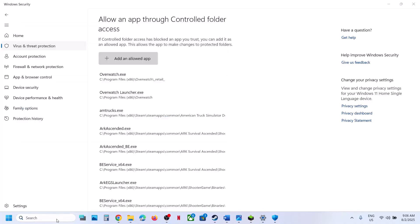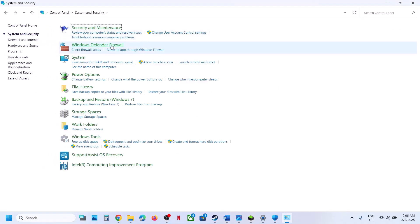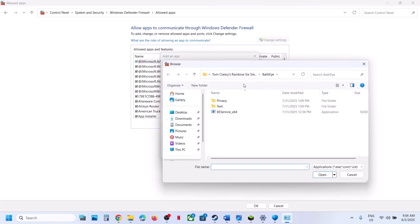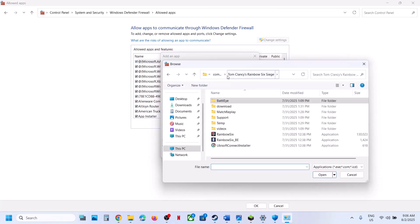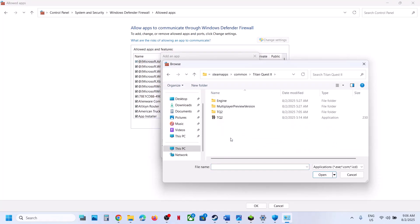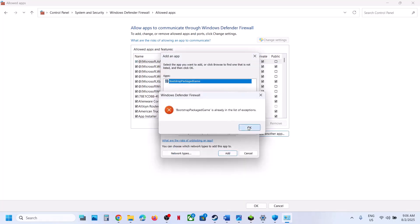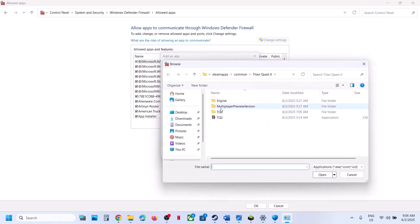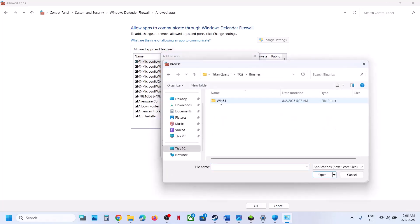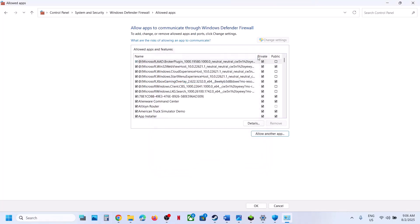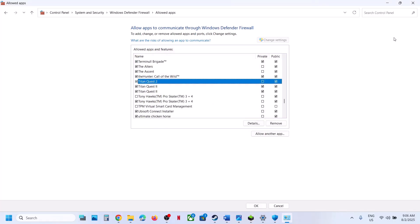Also do the same in Control Panel. Open Control Panel > System and Security > Windows Defender Firewall > Allow an App or Feature Through Windows Defender Firewall. Click Change Settings at the top, then Allow Another App, click Browse, go to the game installation folder, select the game exe file, click Open, then click Add. Repeat this to also add the TQ2 > Binaries > Win64 exe file, then click Add. Once both are added, launch the game and check.